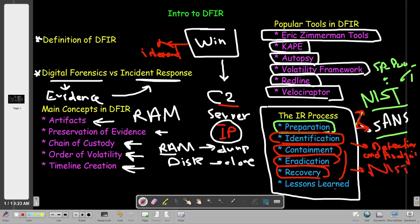The last step is Lessons Learned. We sit down with the team, the team lead, and the stakeholders to discuss the impacts of the incident on our network and lay down steps to avoid this incident in the future. In NIST, this corresponds to Post-Incident Activity.